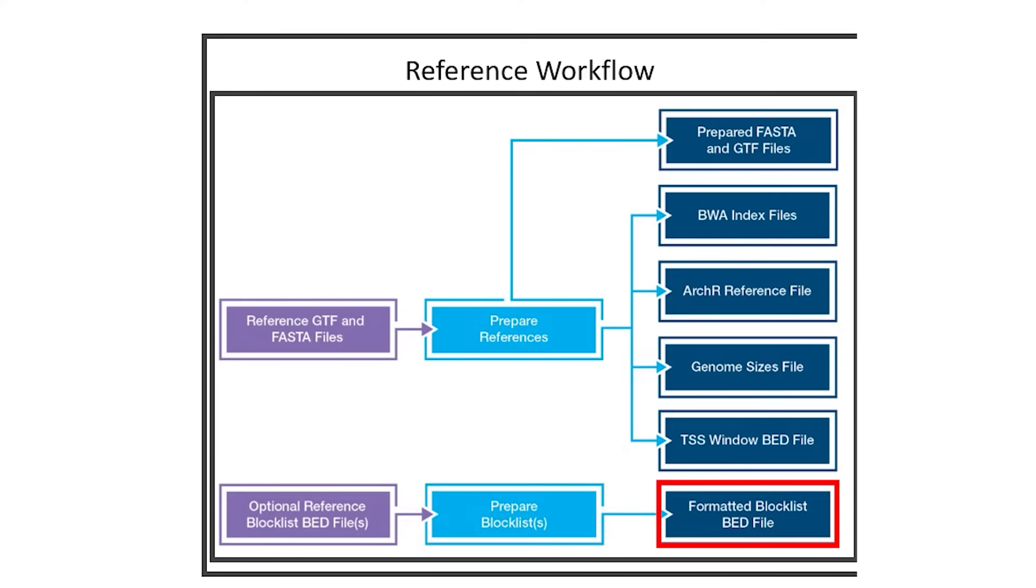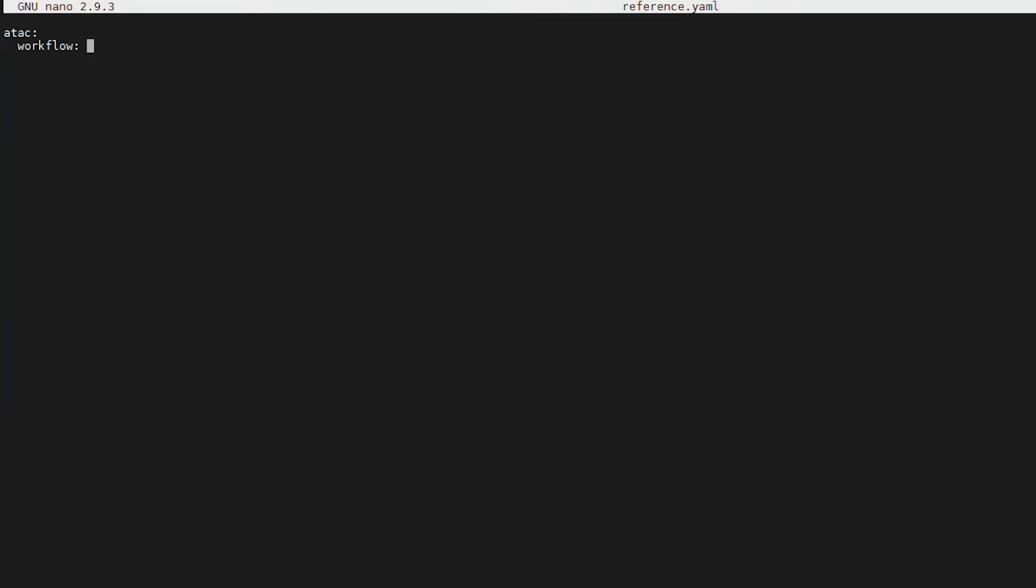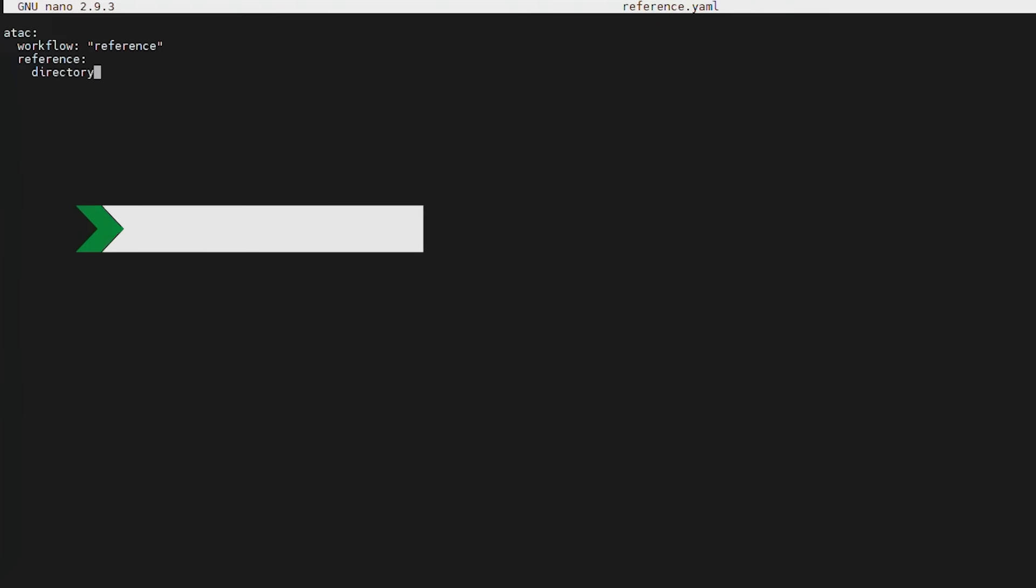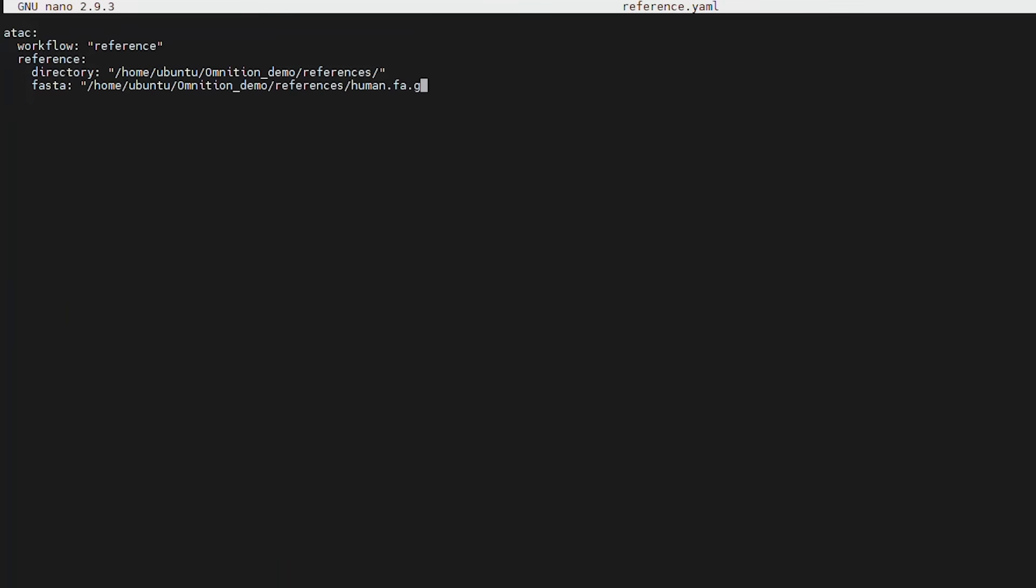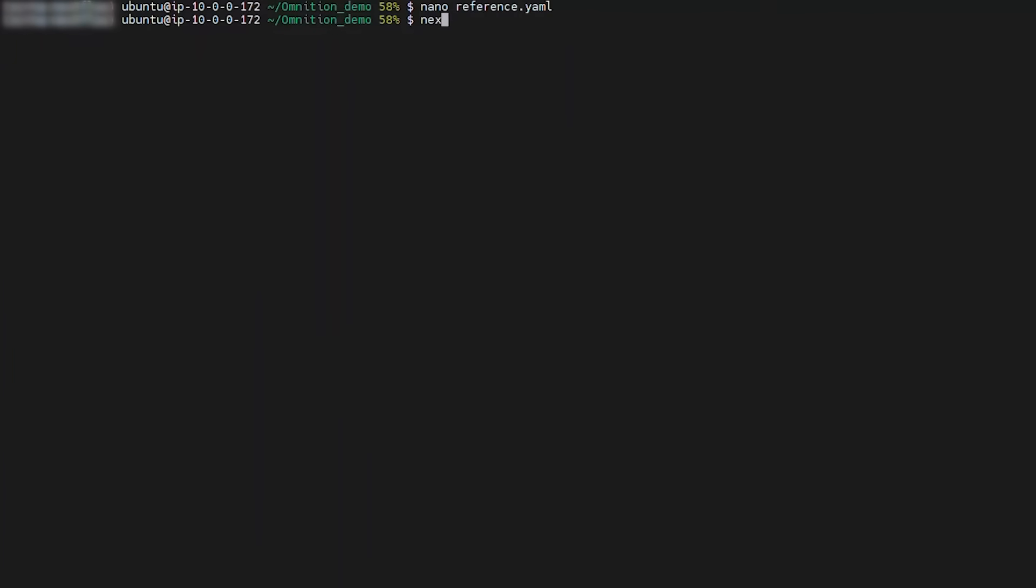The YAML file specifies which workflow the user is running. It also contains the path to each of the required input files. To save the YAML file, simply name the file and include .yaml at the end. Here we name the file reference.yaml.